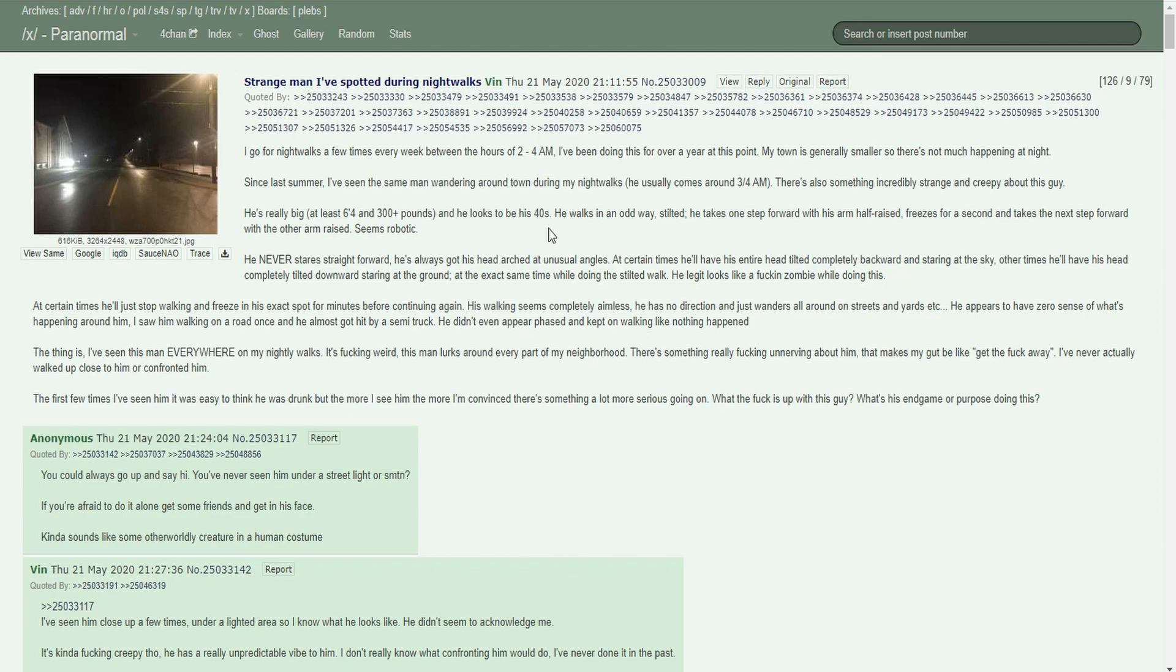He walks in an odd way, stilted. He takes one step forward with his arm half raised, freezes for a second, and takes the next step forward with the other arm raised. Seems robotic. He never stares straight forward. He's always got his head arched at unusual angles. Sometimes he'll have his entire head tilted completely backward staring at the sky, other times completely tilted downward staring at the ground. His tilted walk legit looks like a zombie. Sometimes he'll just stop walking and freeze in his exact spot for minutes before continuing. His walking seems completely aimless with no direction, just wanders around streets and yards.